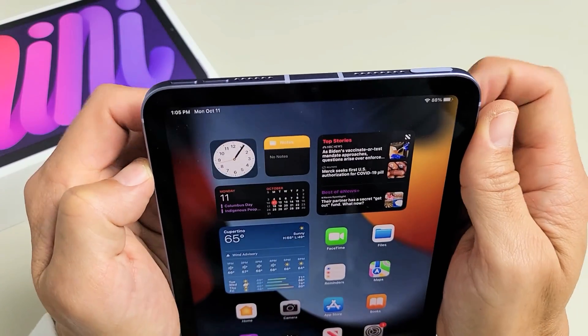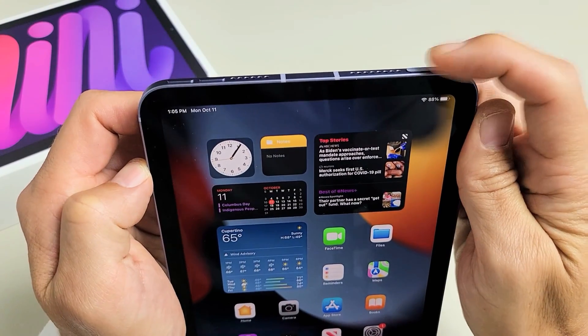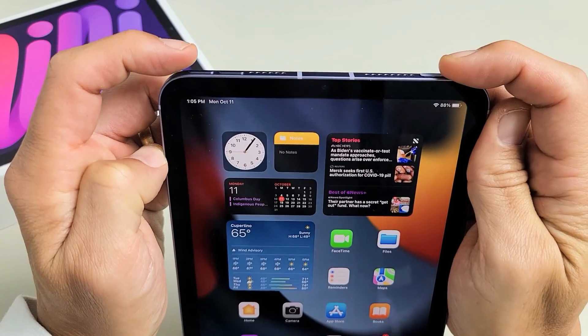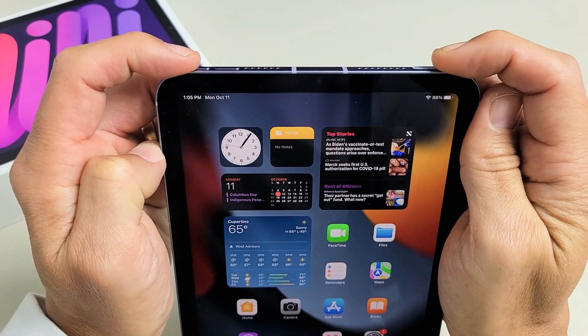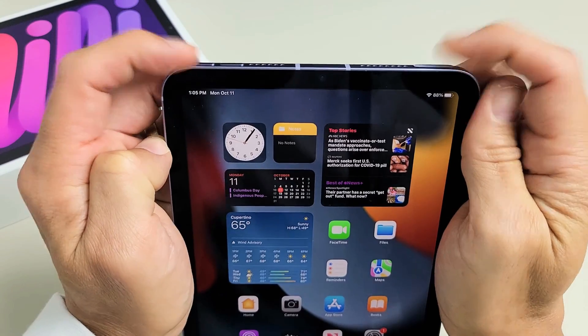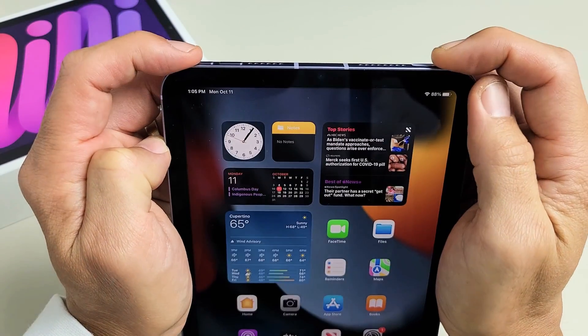Okay, so first way is pressing the power button and the volume down. Just press at the same time and let go. Boom, screenshot.